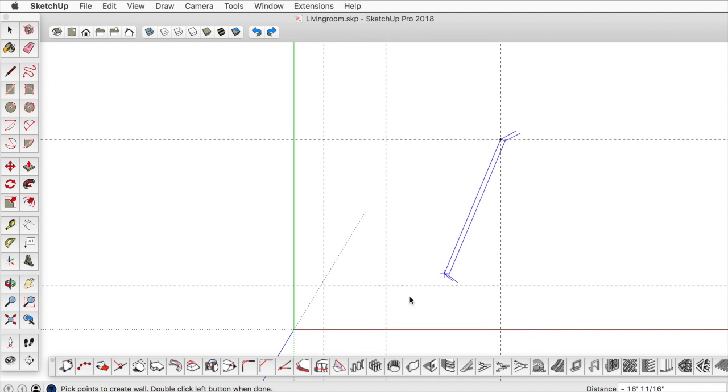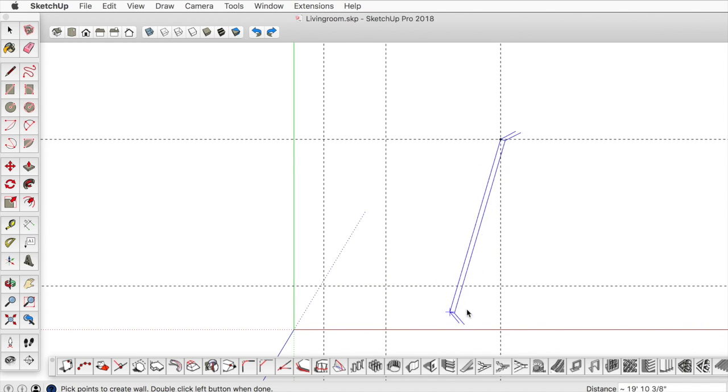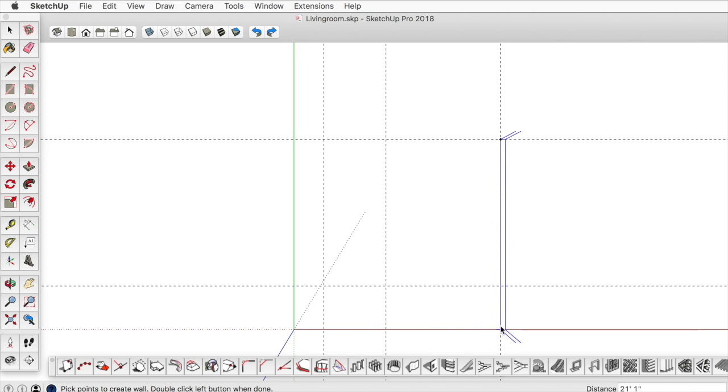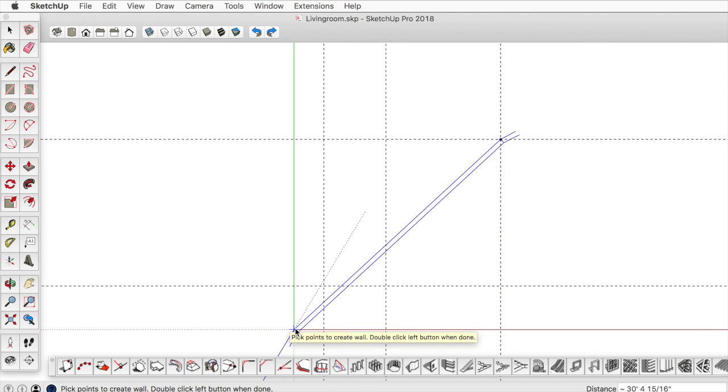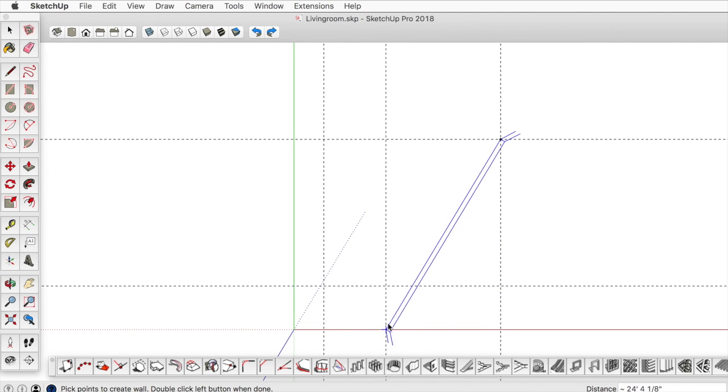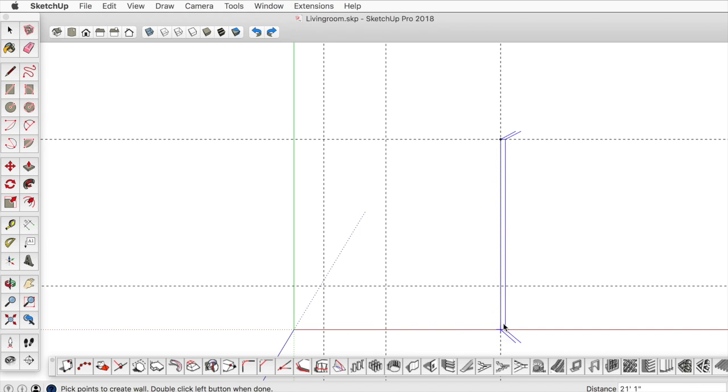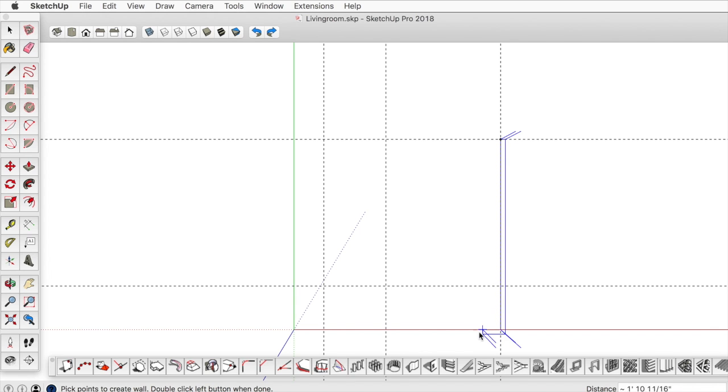The only downside is it doesn't lock to the red axis. So you do have to hover over the origin point, move your cursor over, and you'll feel that sort of click into place. I'm going to click there.